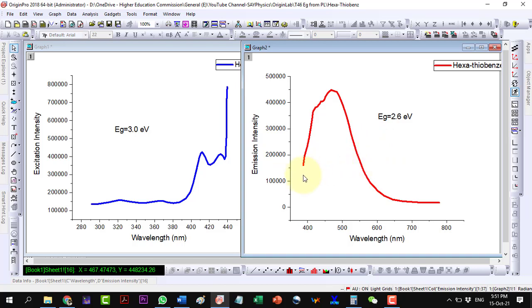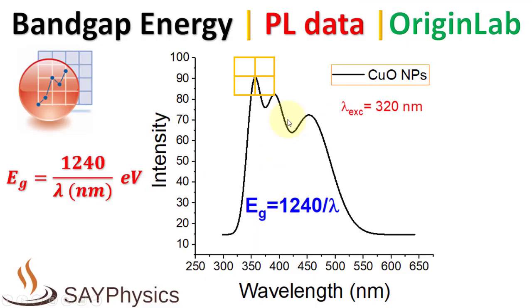It is to be noted that the bandgap value from the PL data critically varies from sample to sample. For some samples, excitation spectrum data proves to be more accurate, while for some the emission spectrum data. This is due to the fact that PL spectra depend on the status of the sample, like defects, impurities, dopants, and the contribution of the non-radiative energy transfer to the actual radiative energy that is measured by the device.